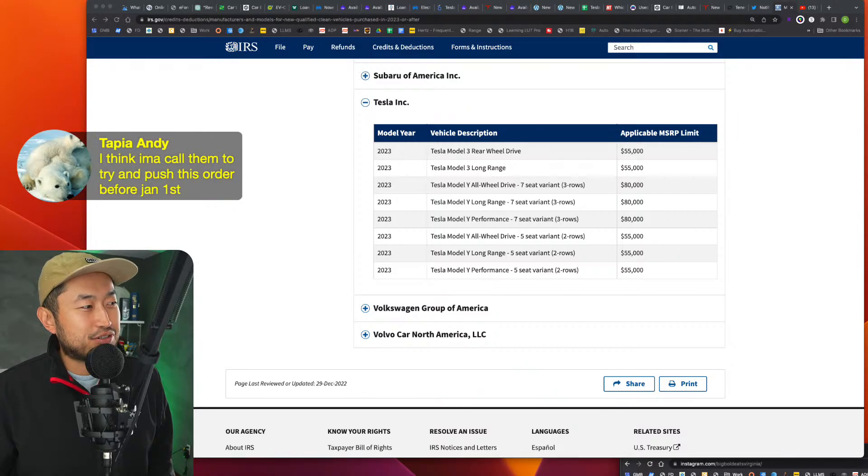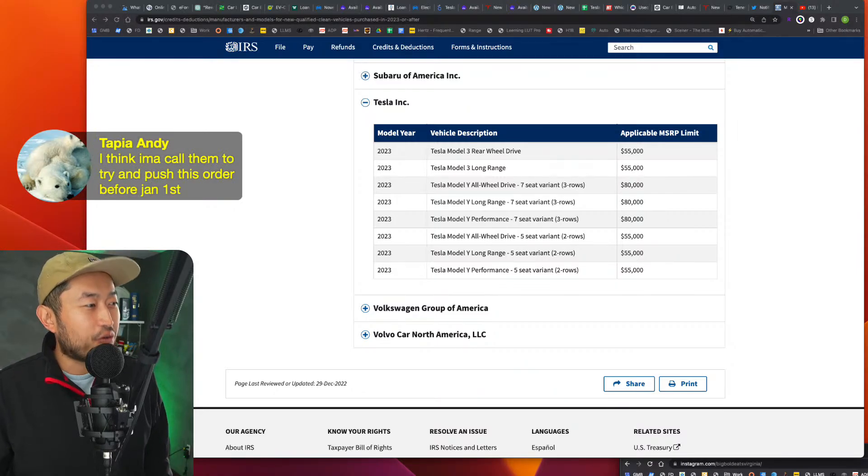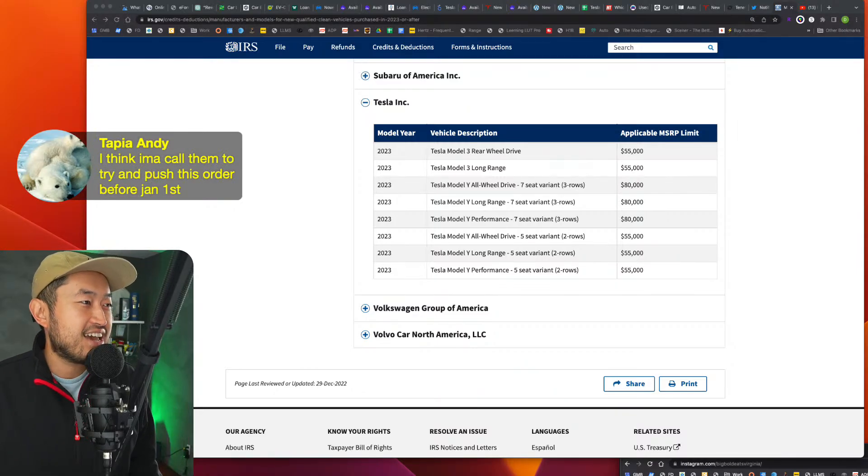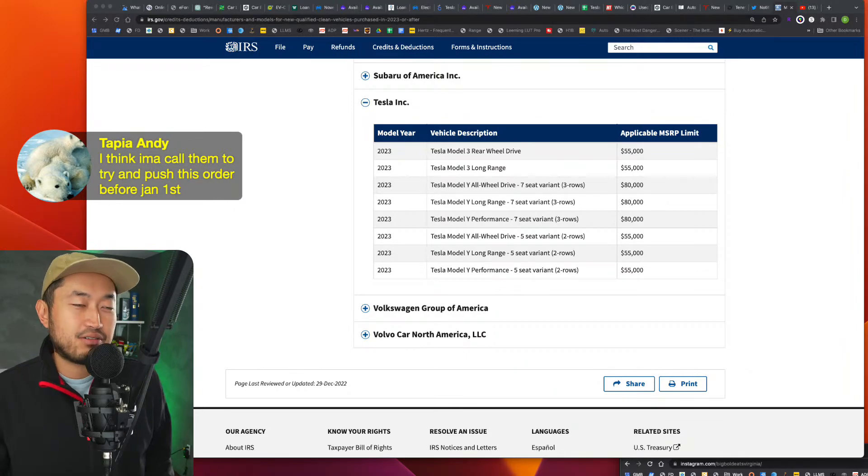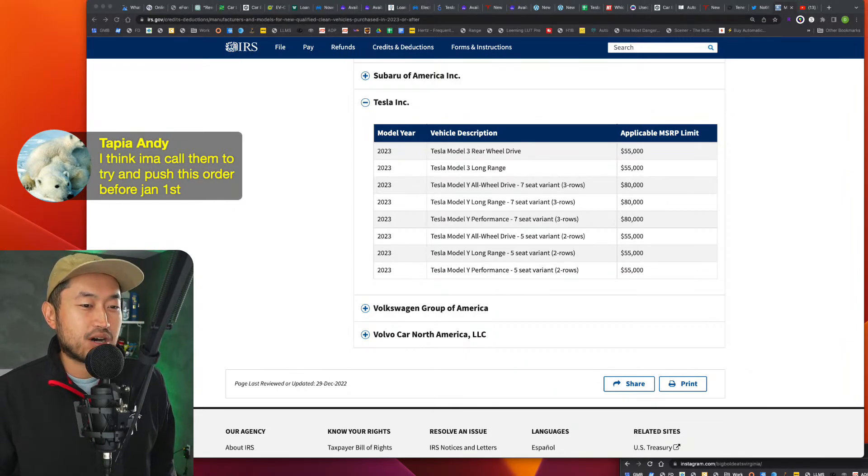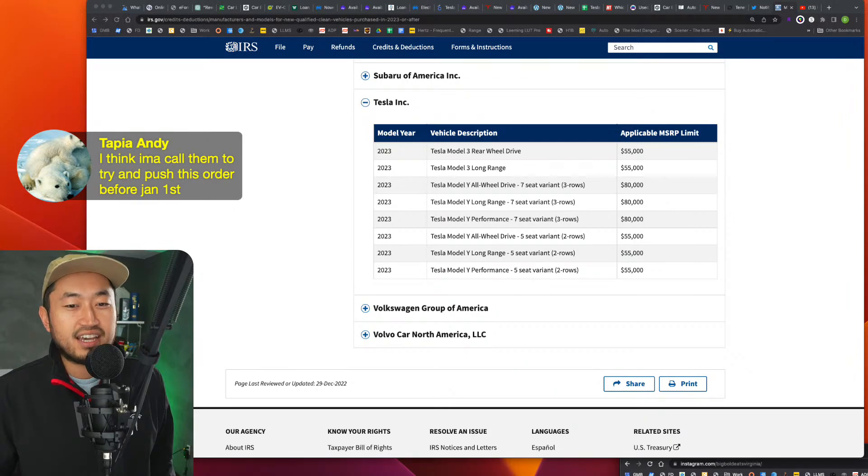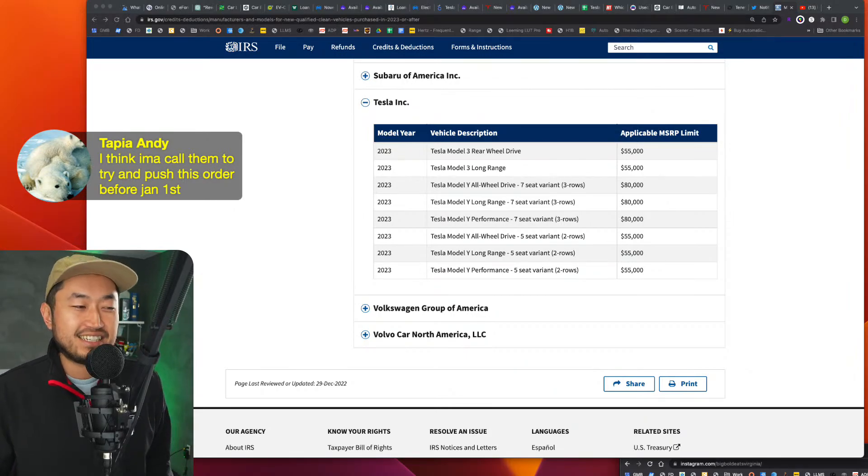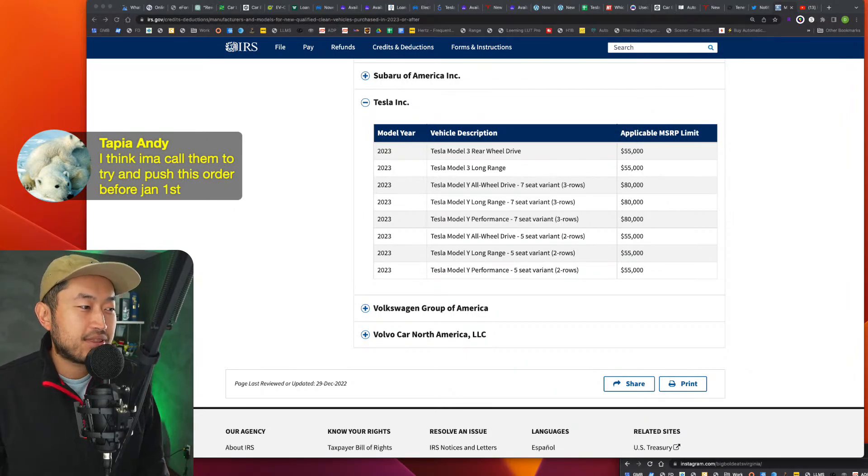Top, yeah, I think I'm going to call them to try and push the order before Jan 1st. Yeah, for sure. Like you have a good deal. I would just try and lock that away and take delivery as soon as possible because you basically have a $55K Model Y performance at the end. So a slick deal for sure.